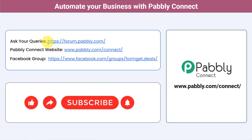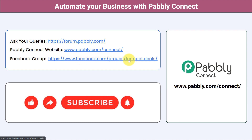You can ask your queries at forum.pabbly.com and my team will answer your questions. For the latest updates and unique automation ideas, join our Facebook group at formget.deals. If you found this video helpful, share it with your friends and colleagues and help them automate their business. Like, Share, and Subscribe. Thank you for watching.